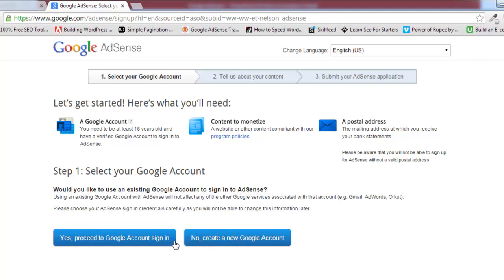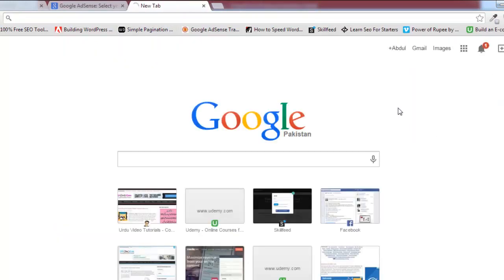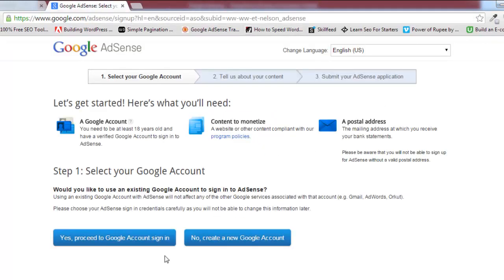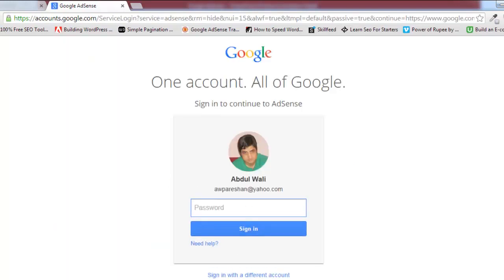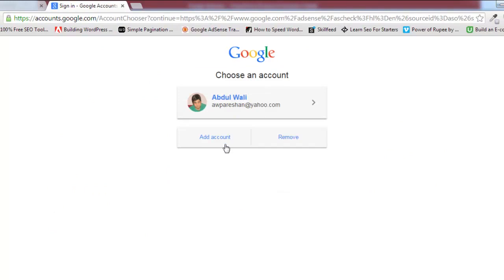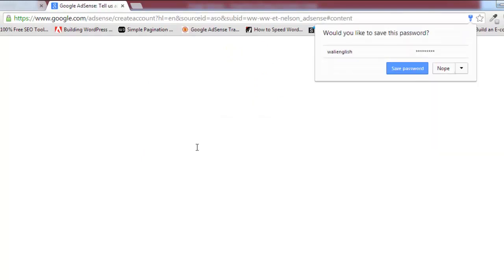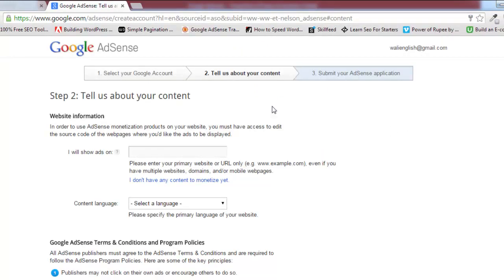Here are two options: Yes, proceed to Google account sign in, or No, create a new account. I will proceed because I have a Gmail account already. If you don't have a Gmail account, then click the option 'No, create a new Google account'. I have a Gmail account already, so I will click this option. Now I will go and sign in through that account.